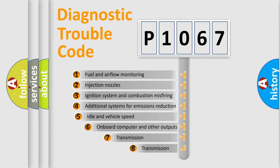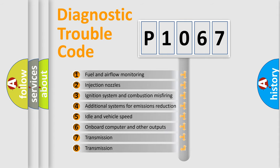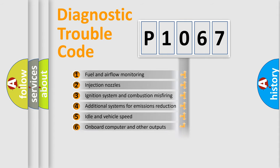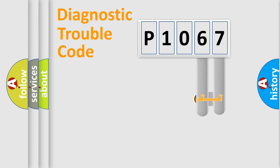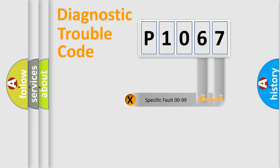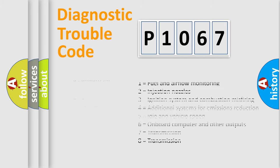The third character specifies a subset of errors. The distribution shown is valid only for the standardized DTC code. Only the last two characters define the specific fault of the group. This division is valid only if the second character code is expressed by the number zero.